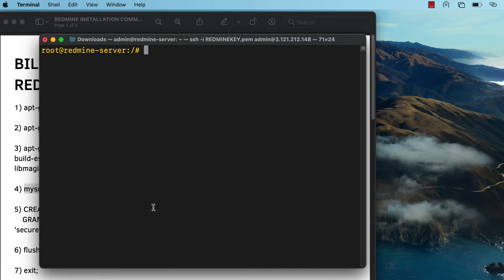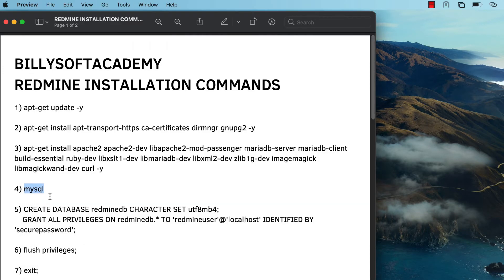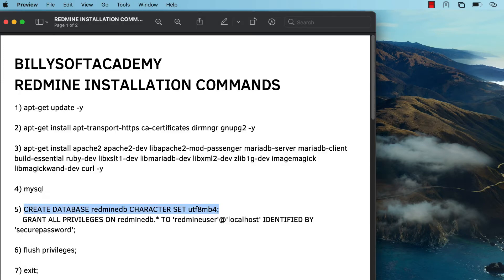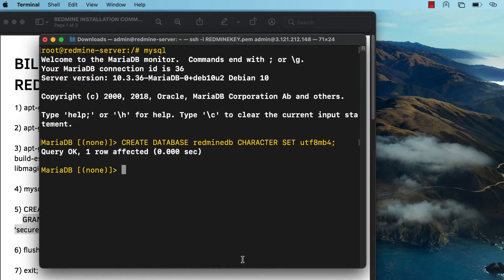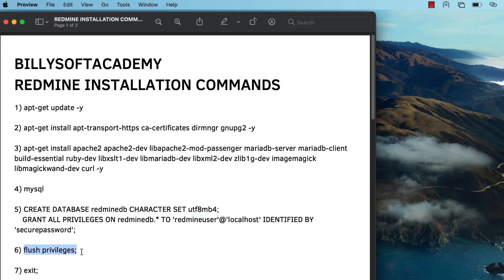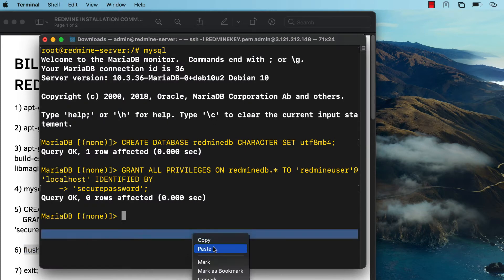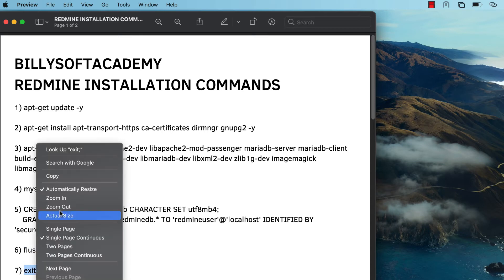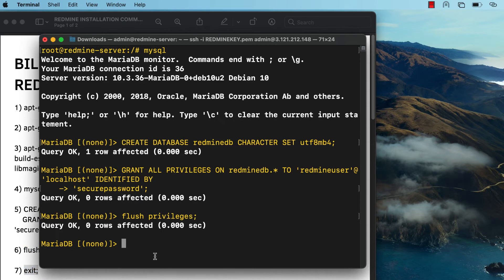Once that's done, connect to the MariaDB database shell and create a new database — name it RedmineDB. Then create a user and a password for that database user by running the provided command. Finally, flush privileges and exit out of the MariaDB database shell by typing exit and pressing Enter.